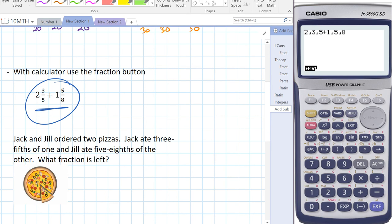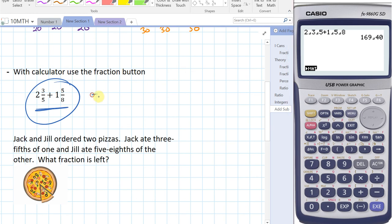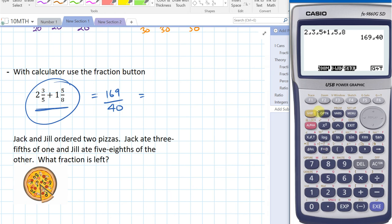Execute — I get 169 over 40. So the answer is 169 over 40. If I want to change that to a mixed number, I go to my calculator, shift, ABC.